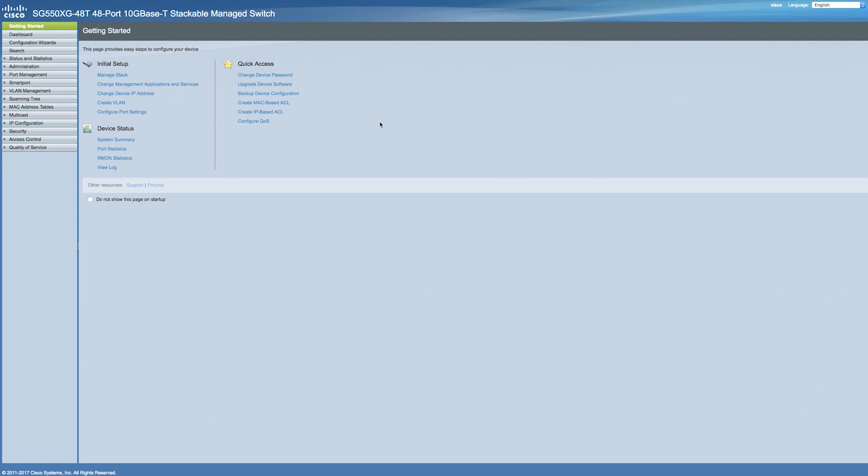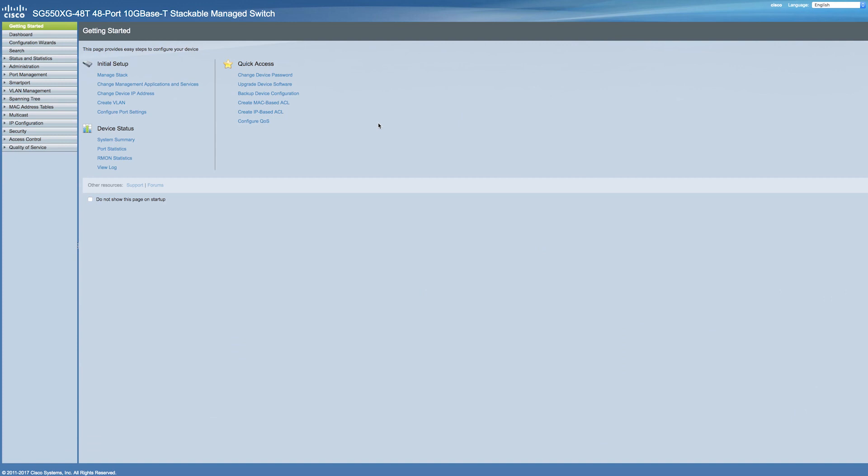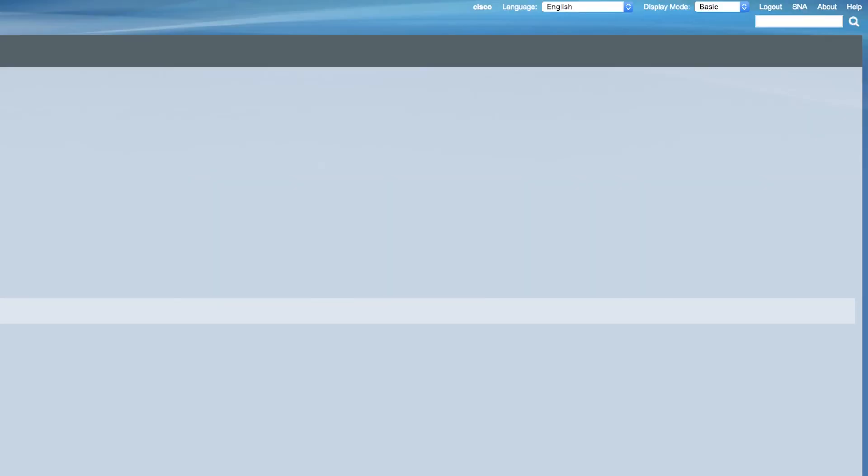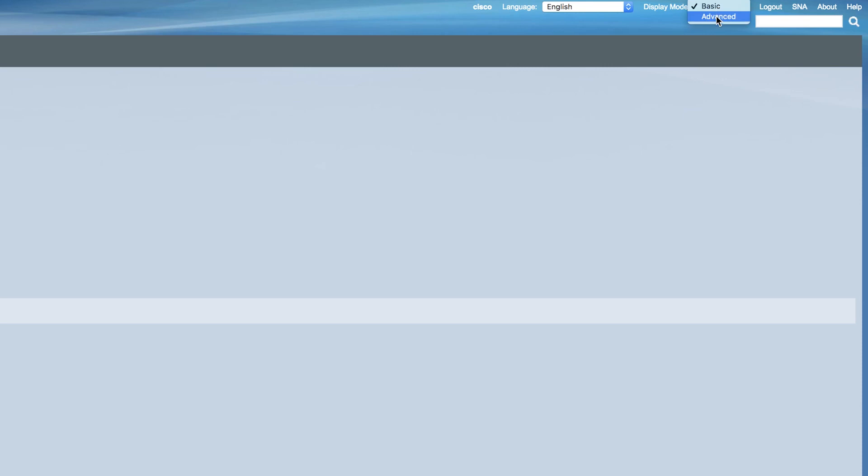Start by logging into the switch. In the top right corner of your screen, switch the display mode from basic to advanced.